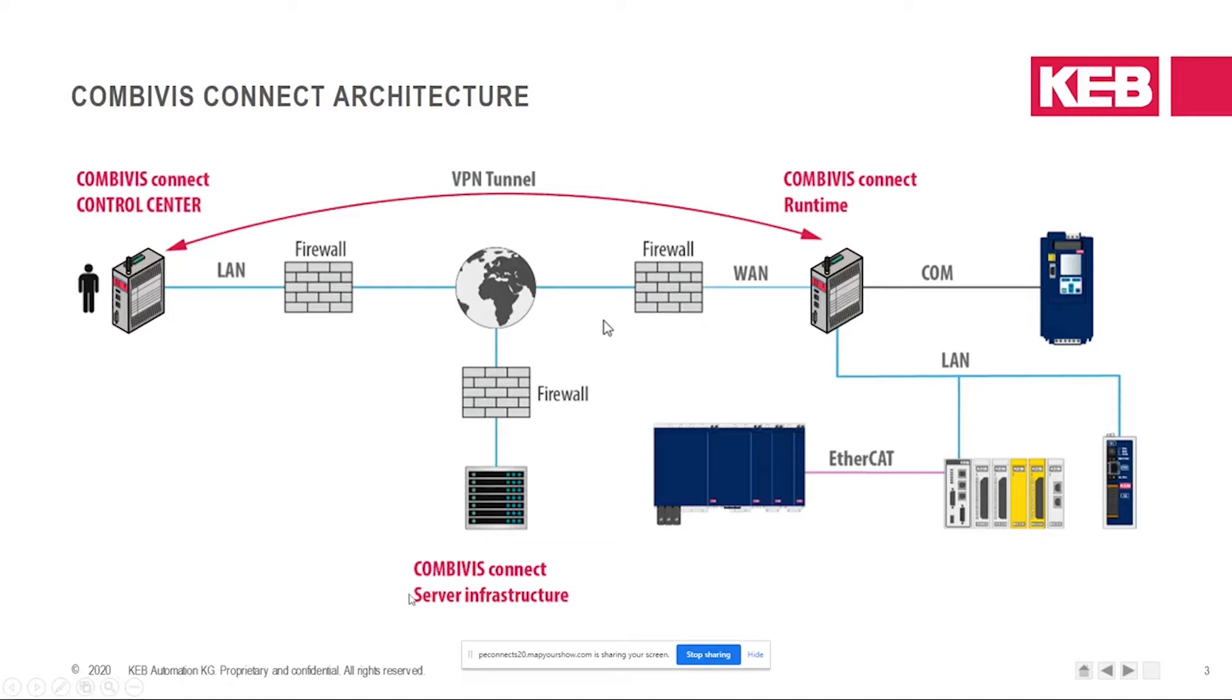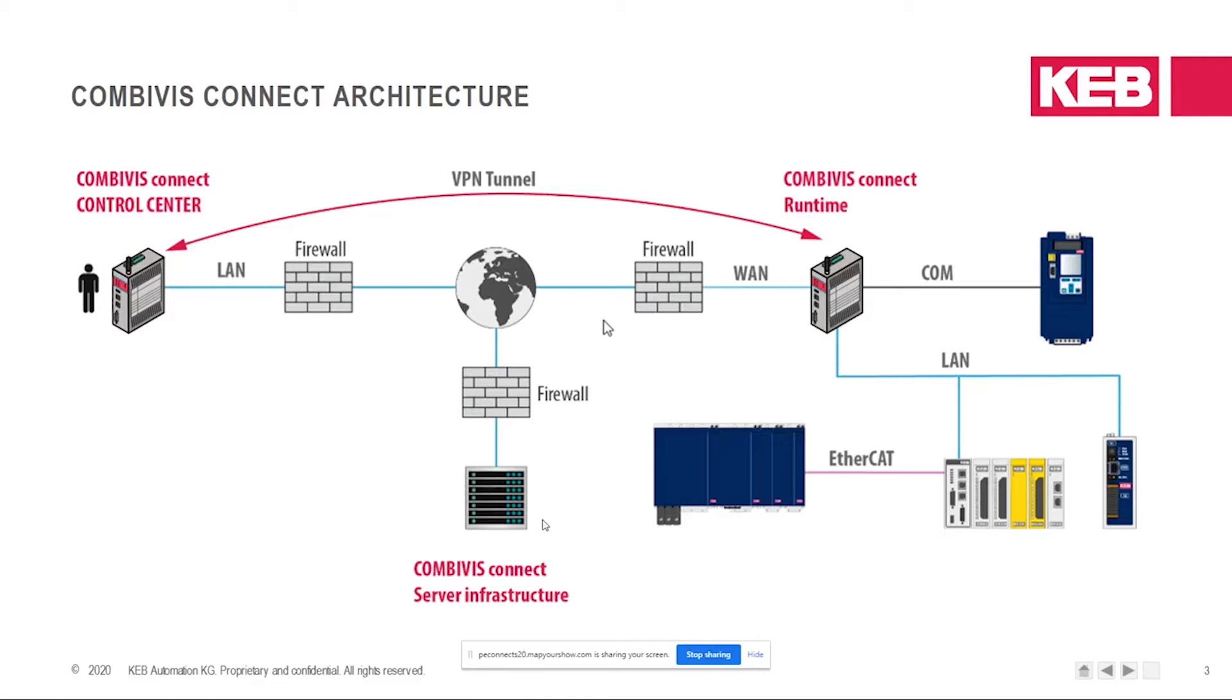The next component is the CombiVis Connect server infrastructure. Our servers are located all around the world, and the servers facilitate the VPN connection by providing authentication when a user starts a VPN connection. The server will authenticate the user that is attempting to log in and ensure that it has the correct permissions to access the machine network.